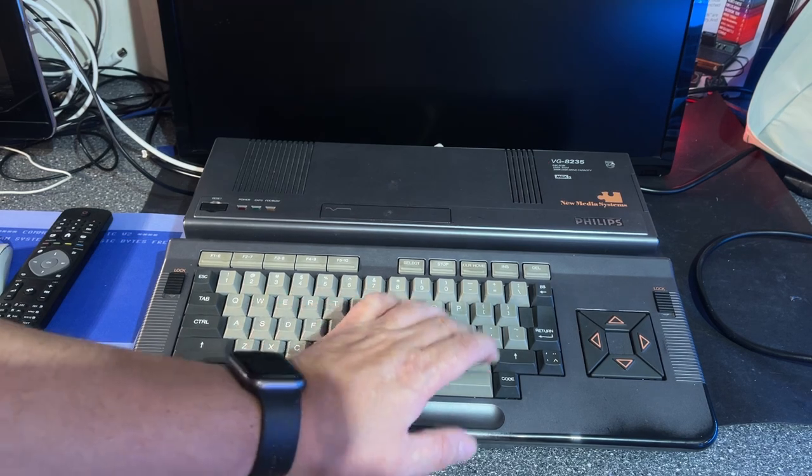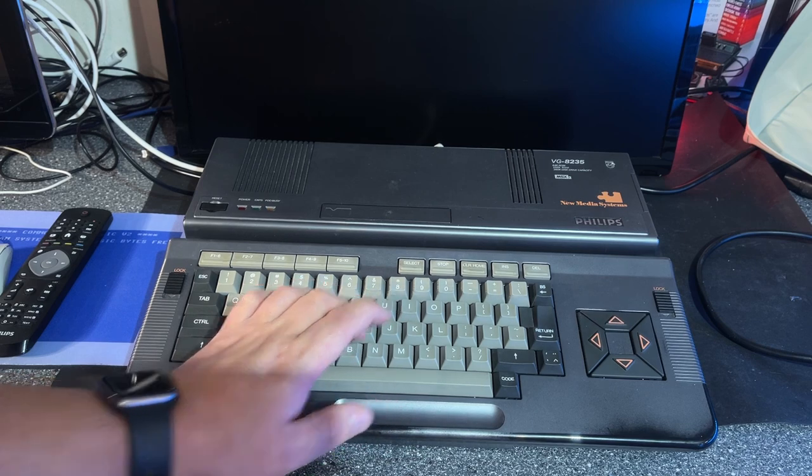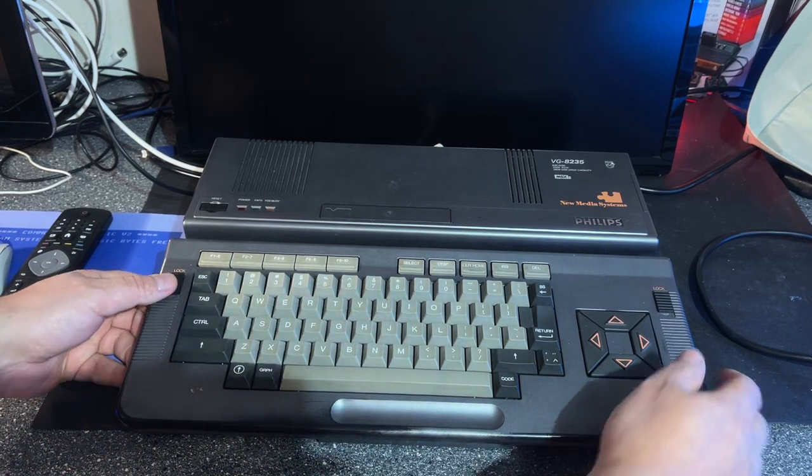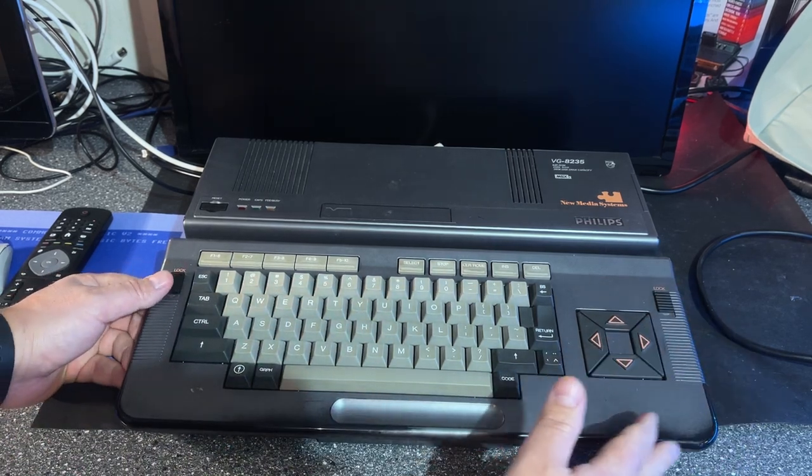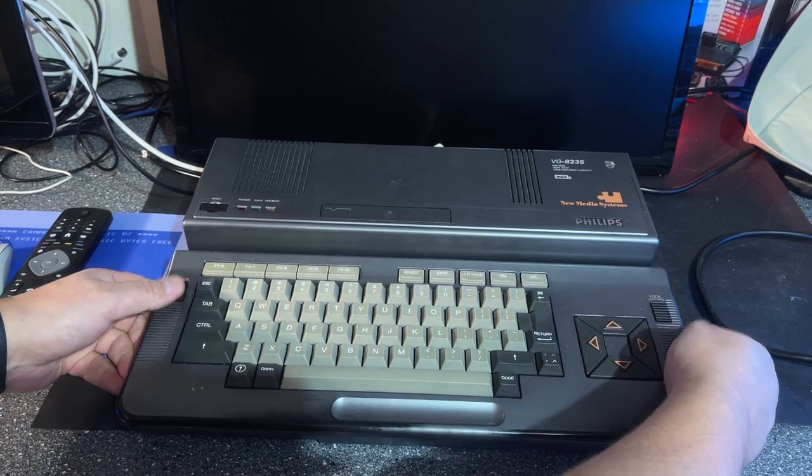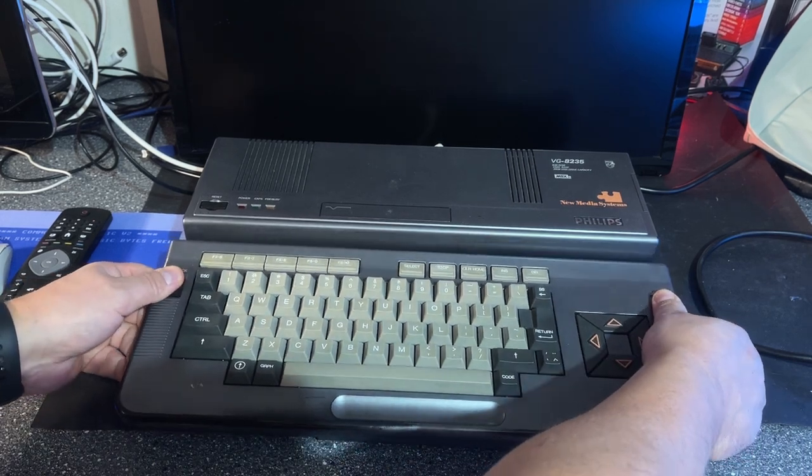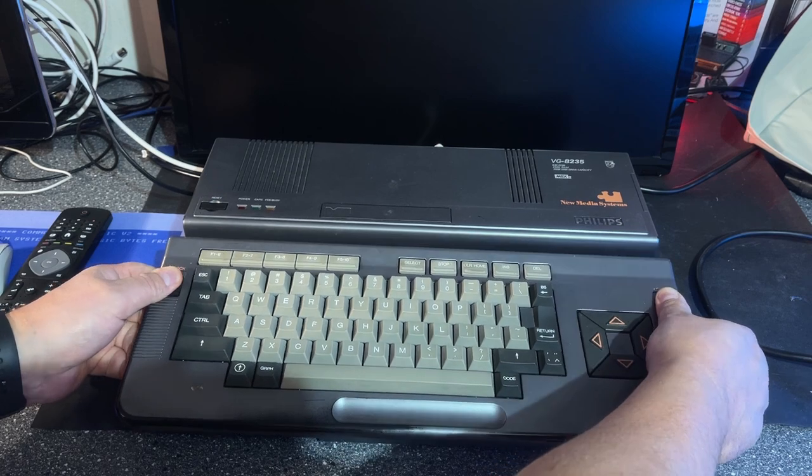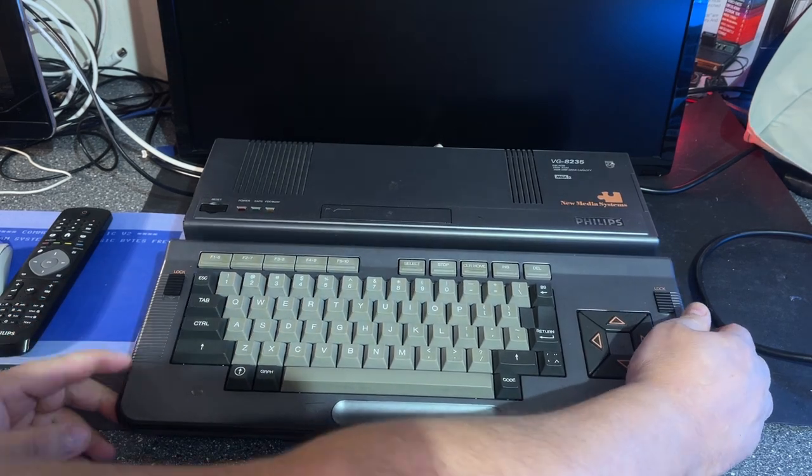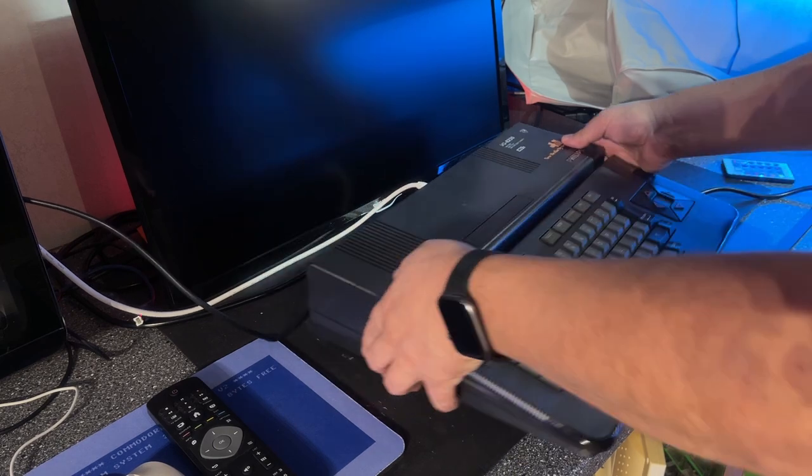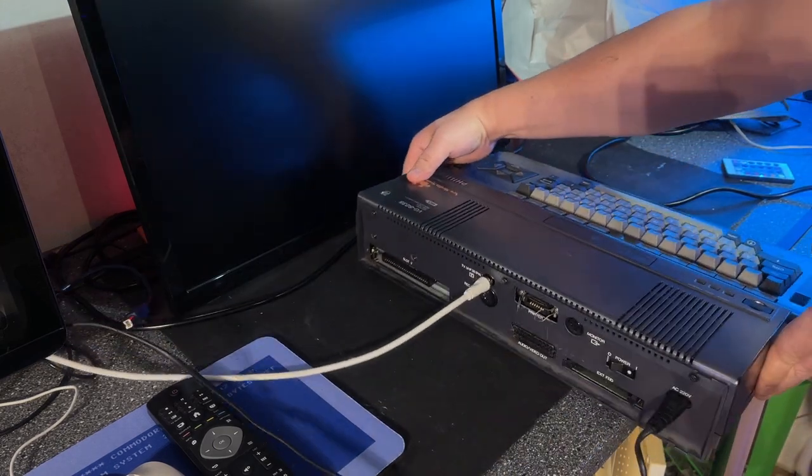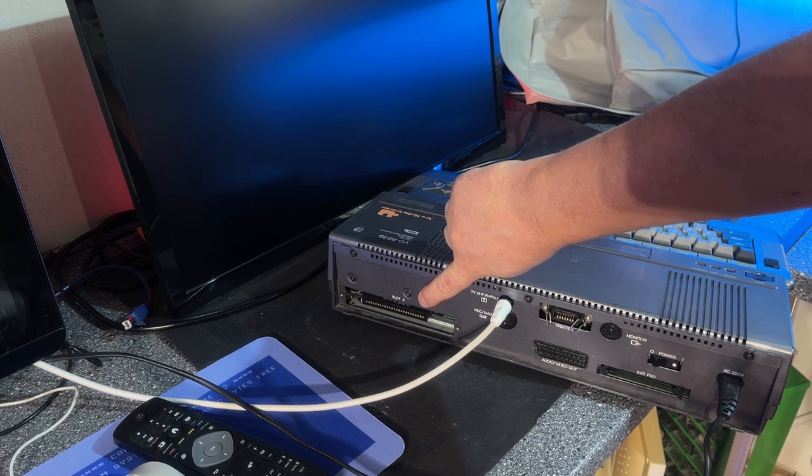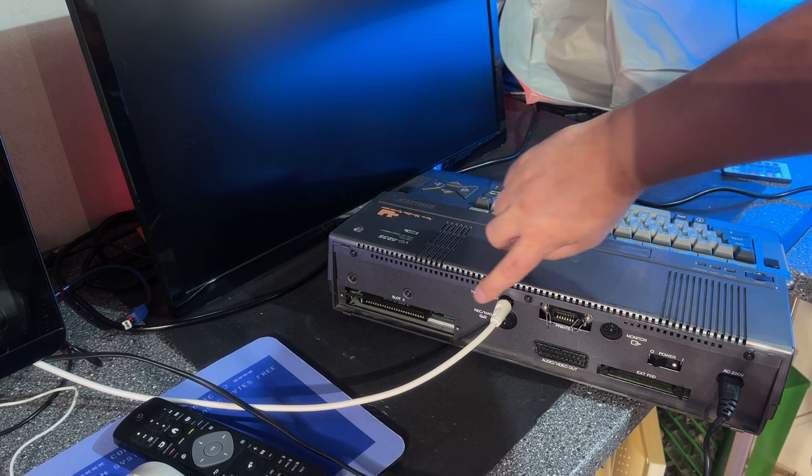Keyboard looks and feels alright. It has this lock mechanism where you can lower the keyboard or raise it. Not really sure if you can take it off. No, you can't. Let's take a look at the backside. There's an expansion slot called slot 2.